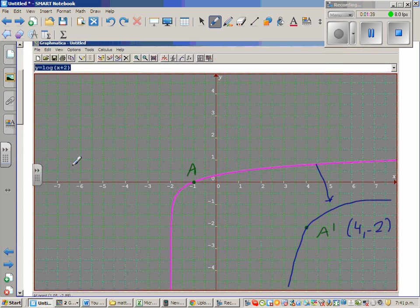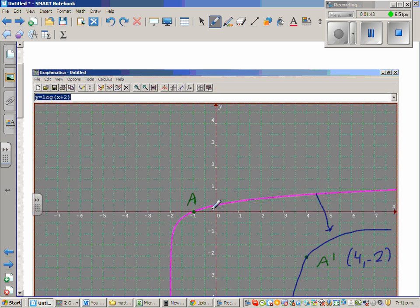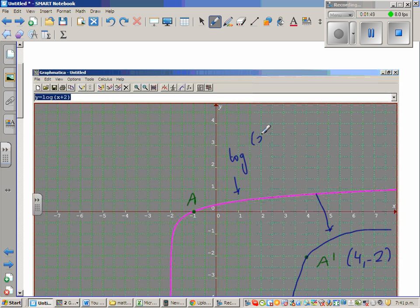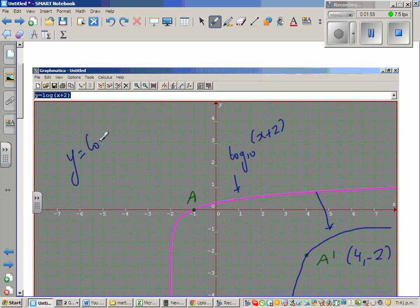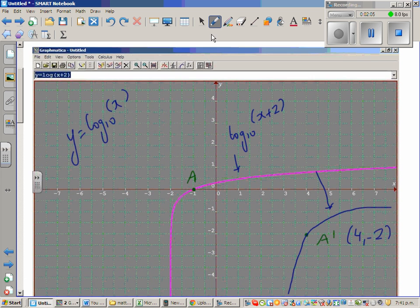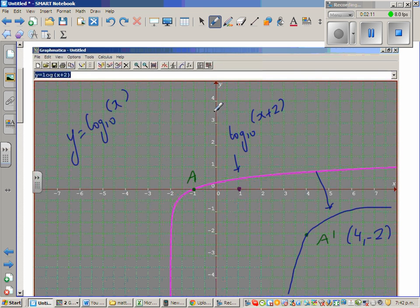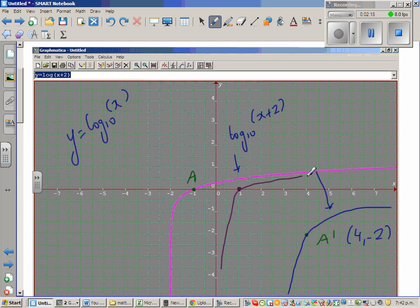Before we write the equation, note that y = log(x + 2) base 10 is itself a translation of y = log(x) base 10. Let's draw a rough sketch of y = log(x) base 10 — it passes through (1, 0) and the y-axis is the asymptote.